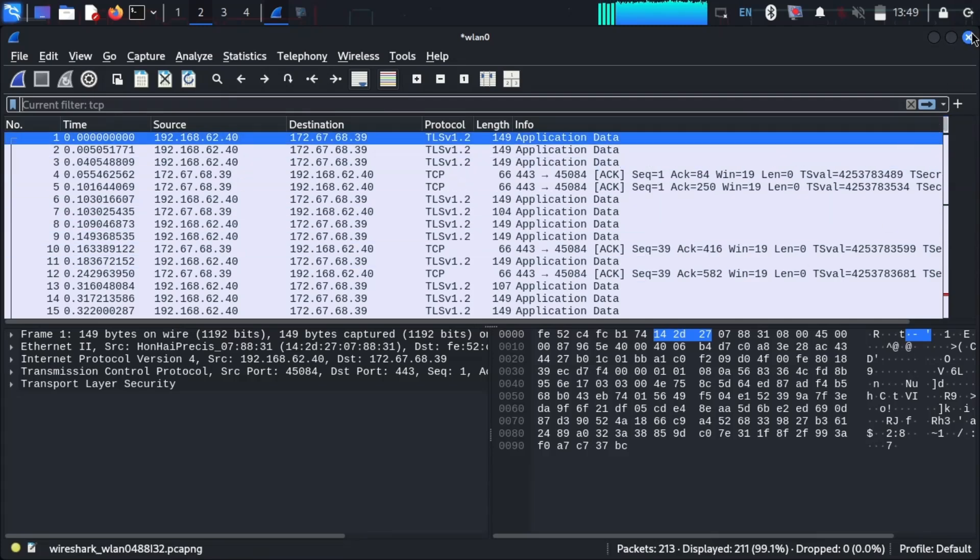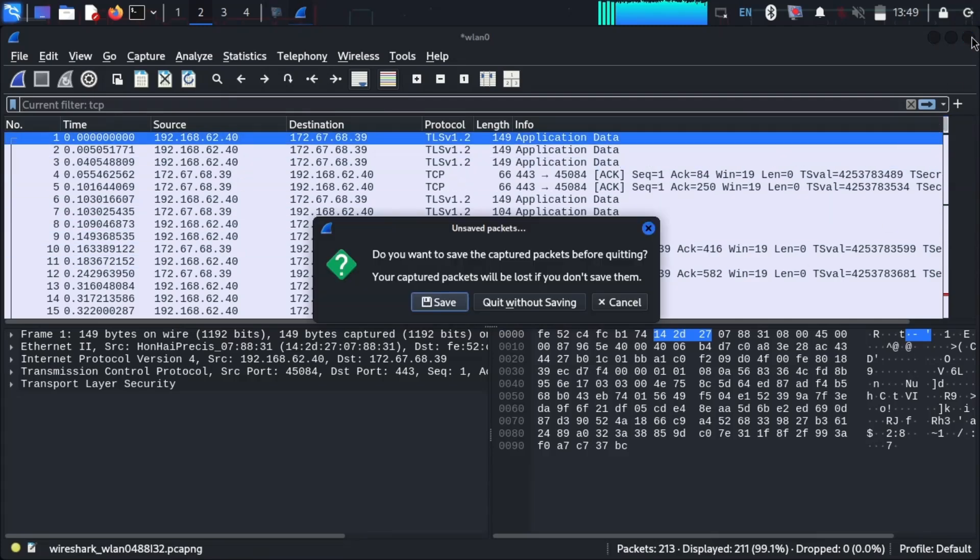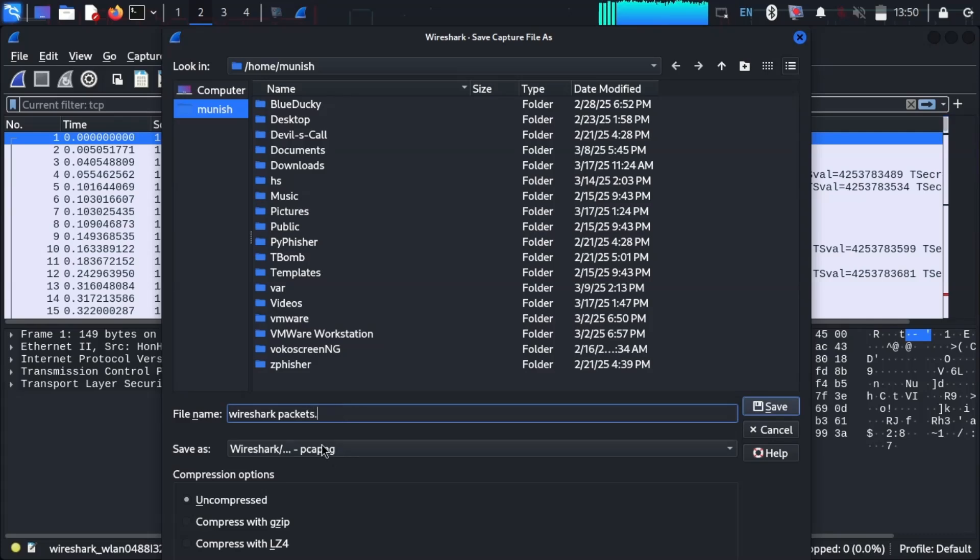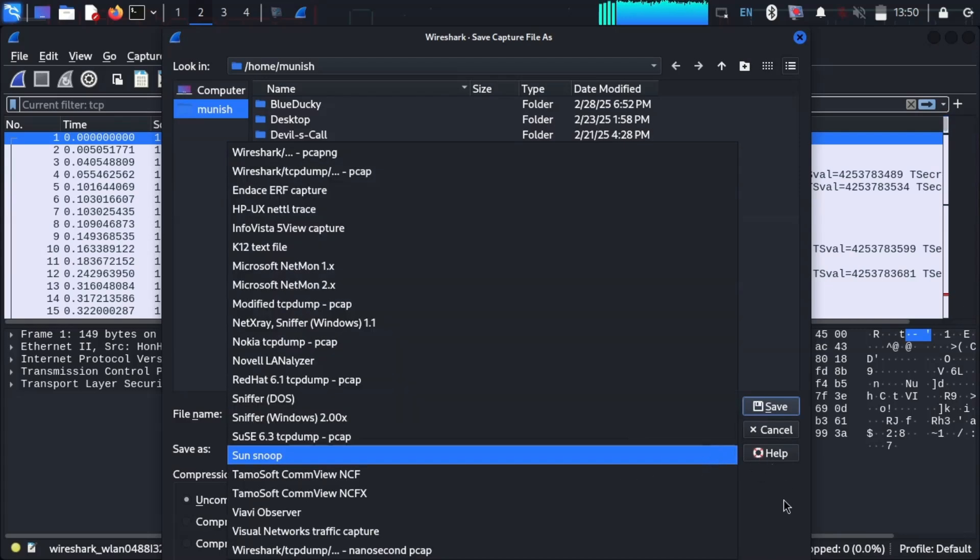We can save these files to view later. But I don't want to save that.